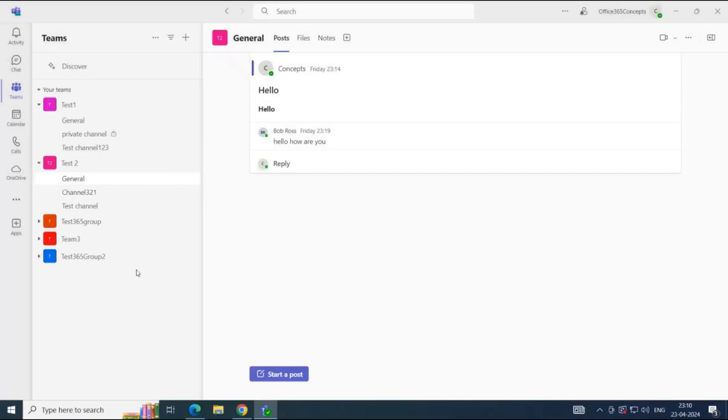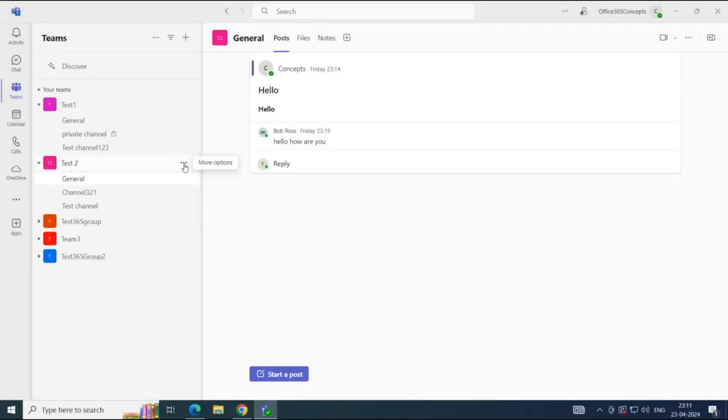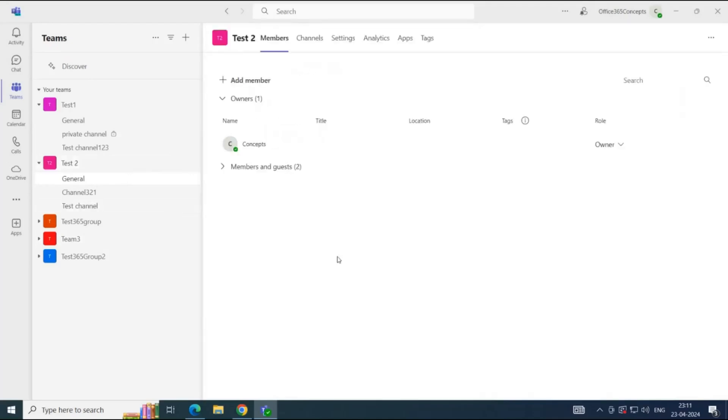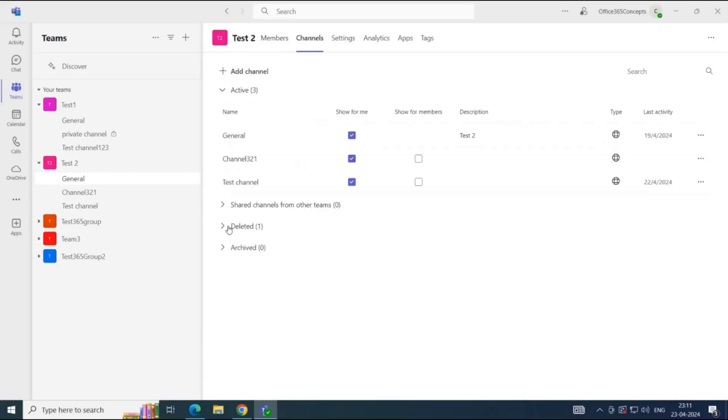When you delete a channel, you have 21 days to restore it. And when you restore a channel, its conversations and content also get restored. To restore a deleted channel, you will click three dots next to the team from where the channel was deleted and then click Manage Team. Click Channels tab, Expand, Deleted.